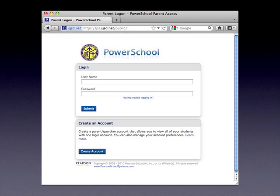If you already have created an account, simply enter your user ID and password and log in to the system. If this is the first time visiting the PowerSchool portal, you will need to create an account as a parent or guardian. Click the create account button to get started.